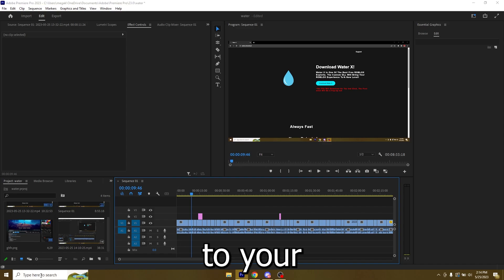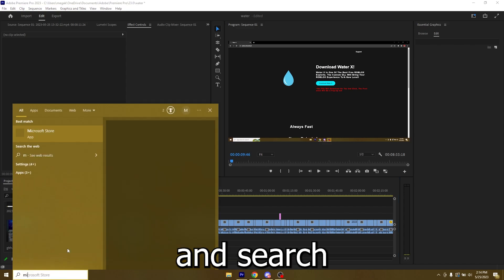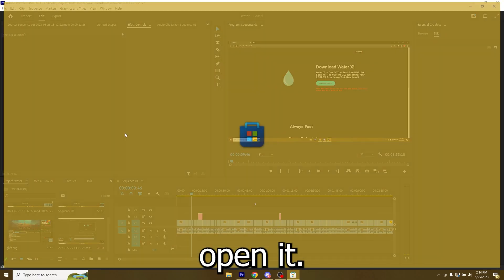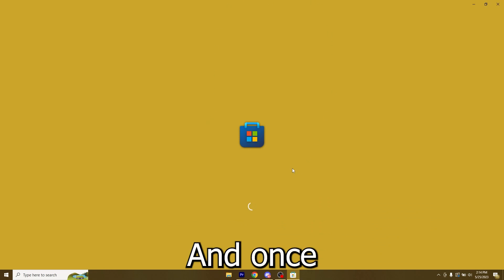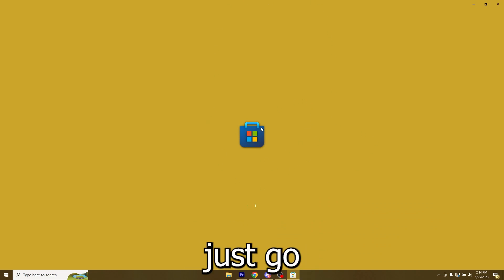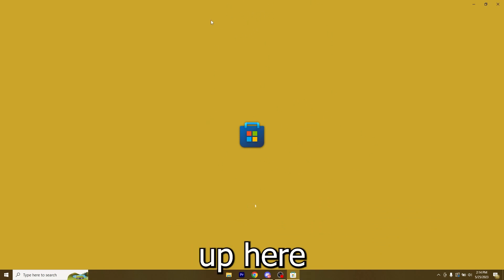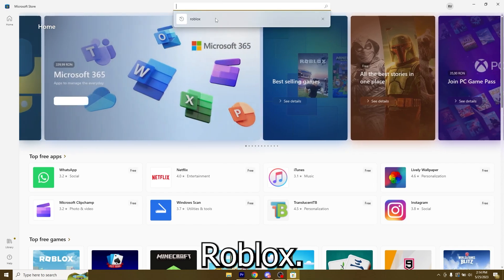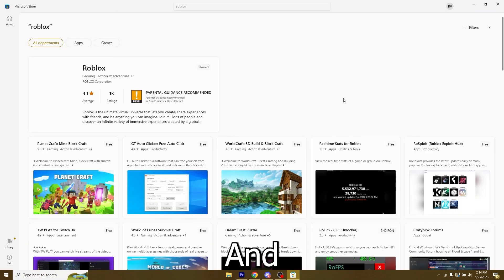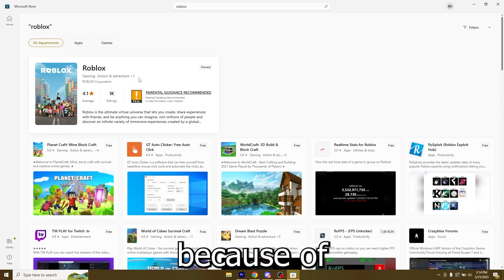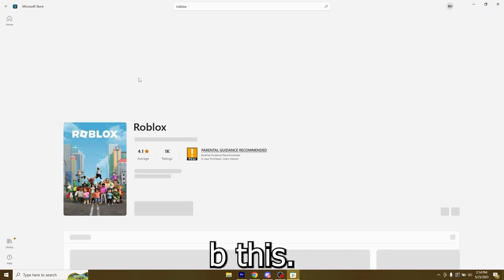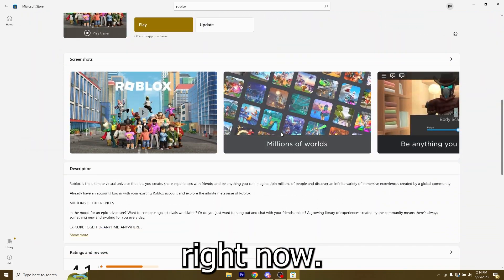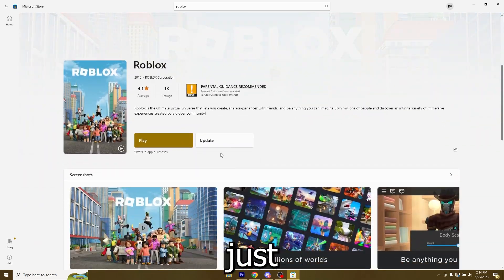Just go over to your Windows search bar and search for the Microsoft Store, open it, and once it opens just go over to the search bar up here and search for Roblox. You will have to do this because of Byfron, there's just no other bypass out right now, so just make sure you download it from here.